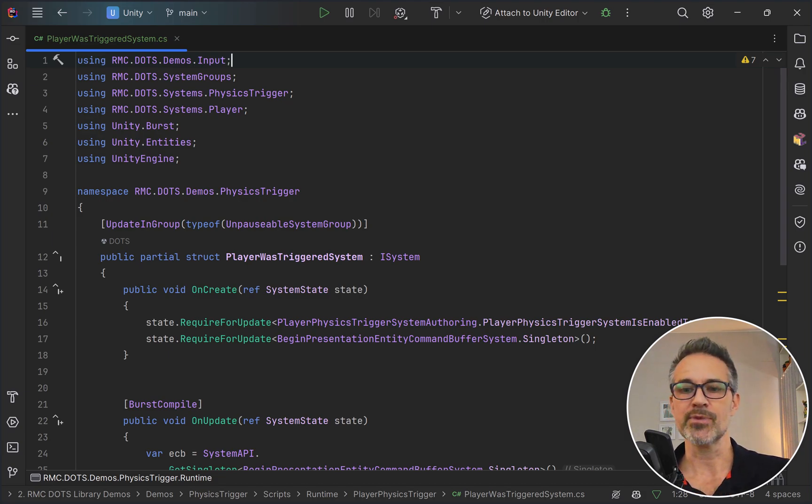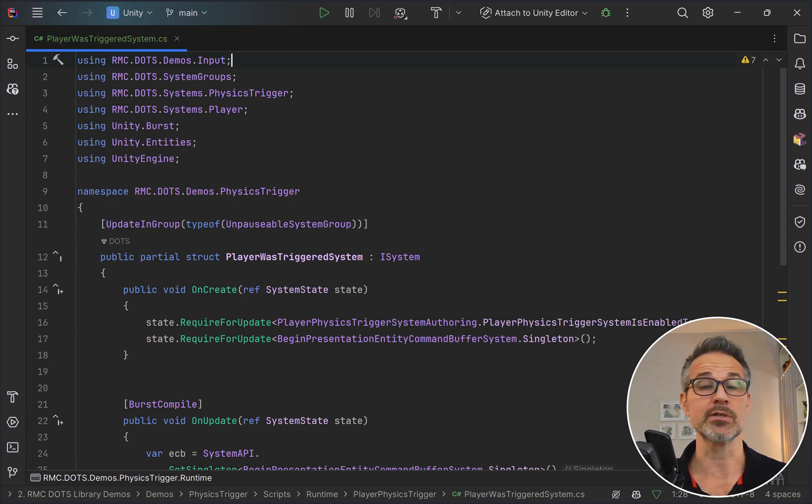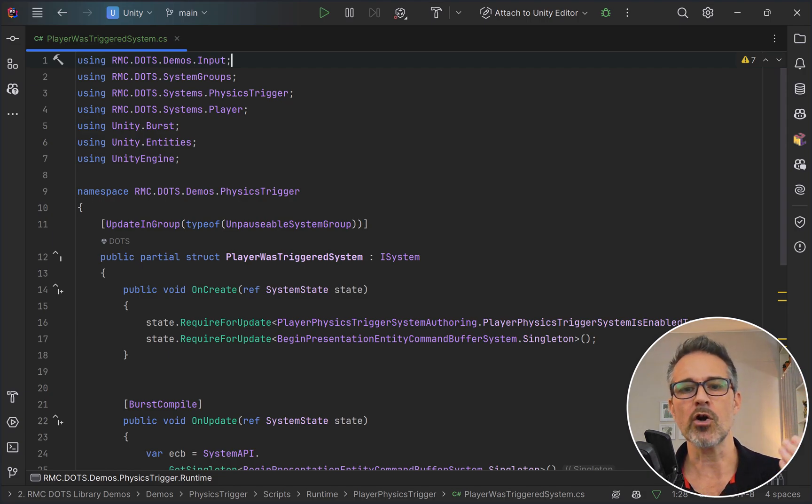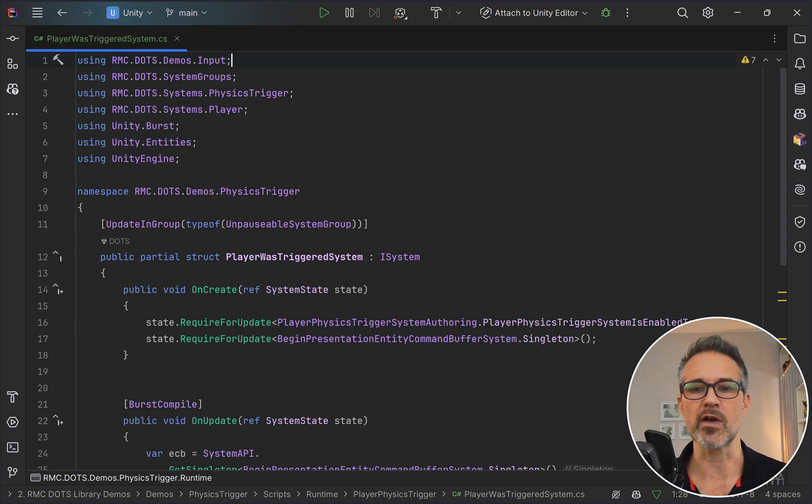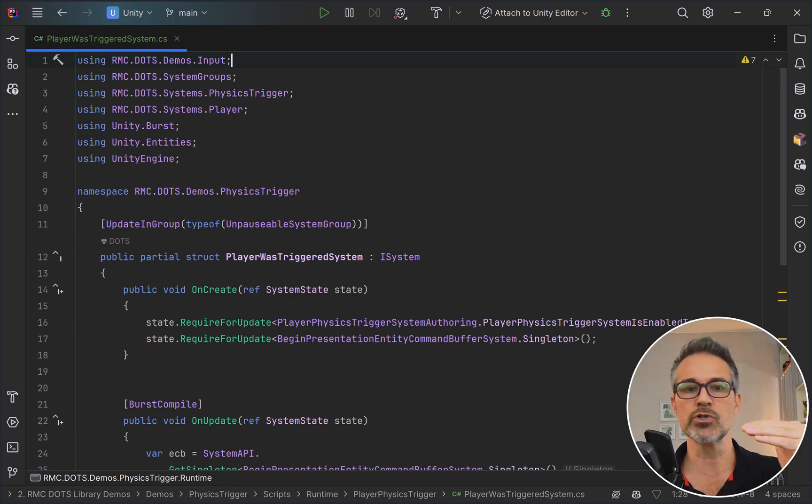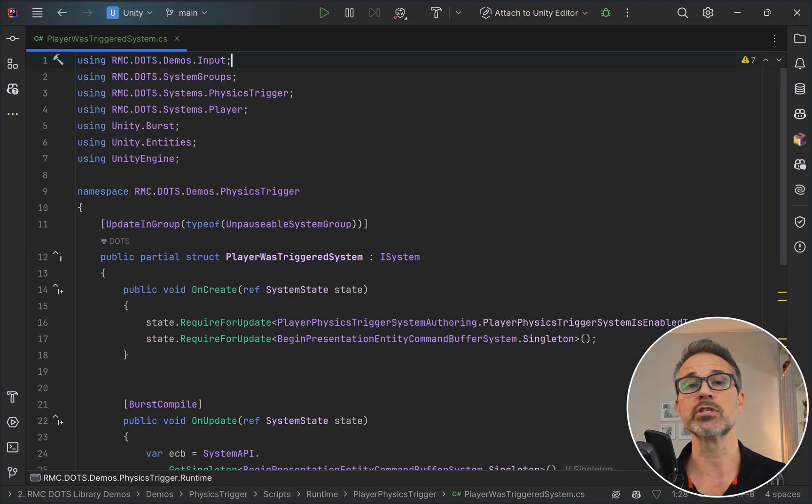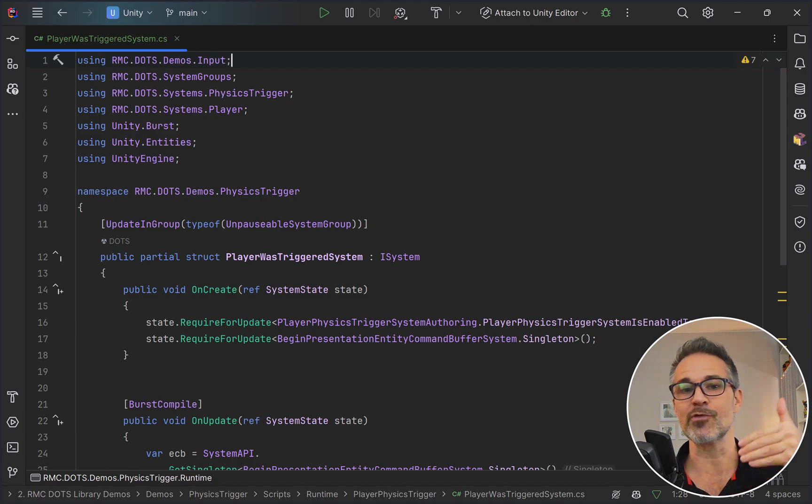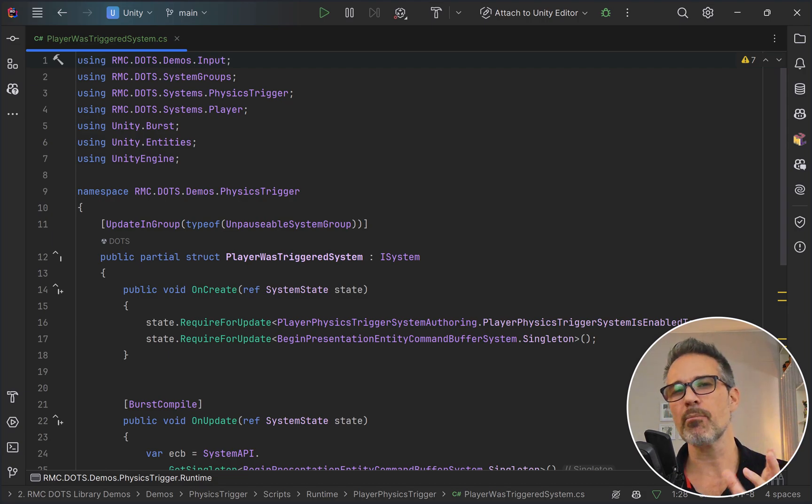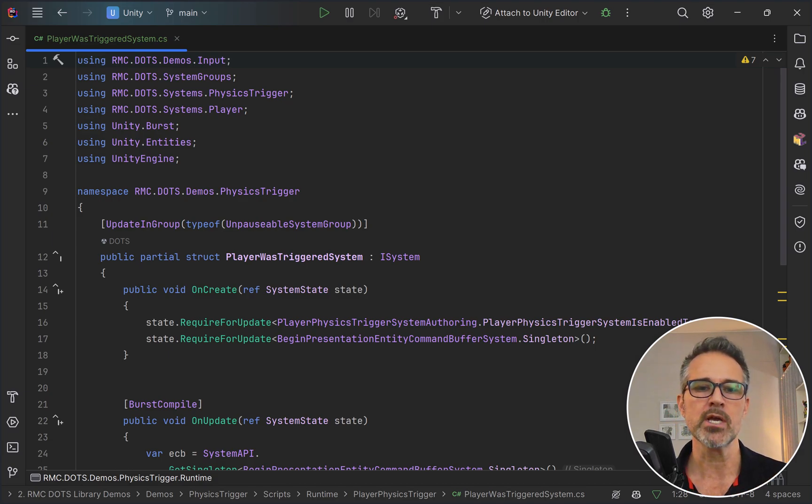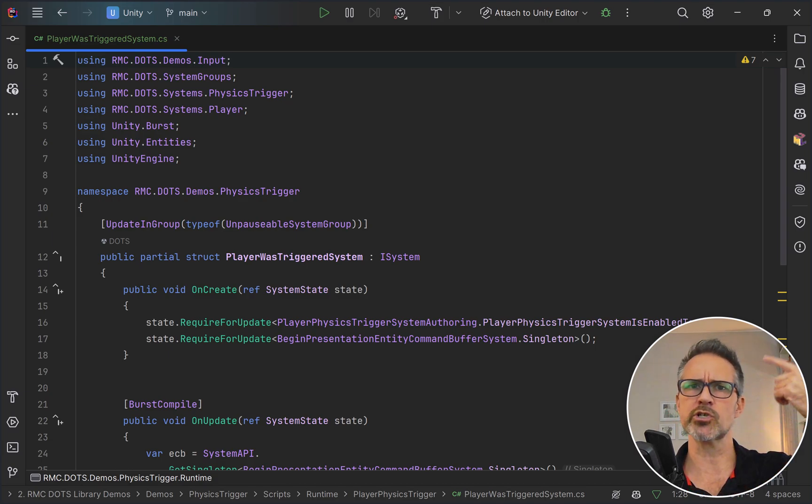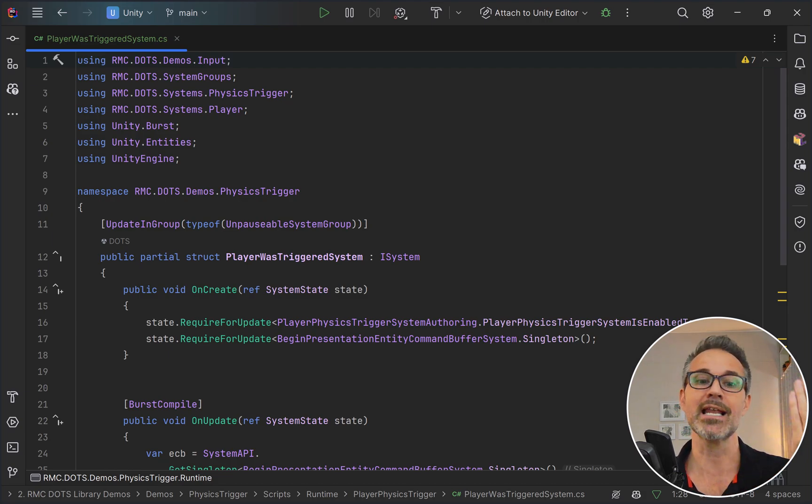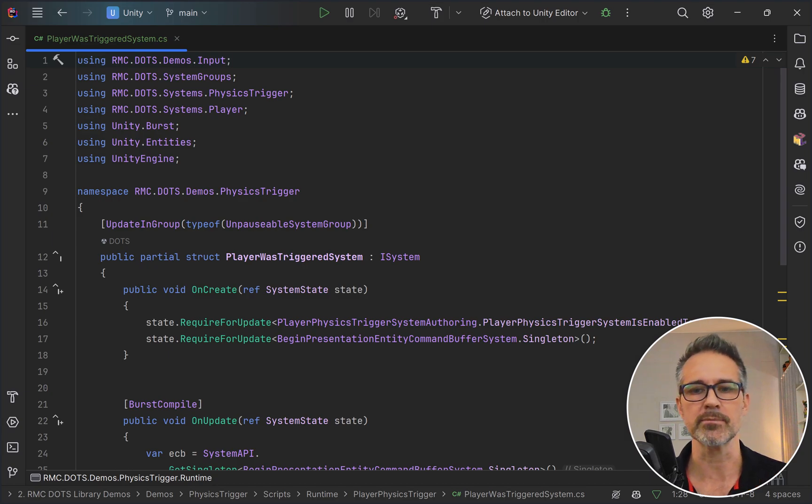That is going to be if the player physics trigger system is enabled, which is that checkbox that I have in the scene, and then also if there's a command buffer that's available for us. If you're coding an update and you forget to do anything in the create, the compiler will often remind you. You need to go add this into the OnCreate because you can't use it in update unless you choose require for update.